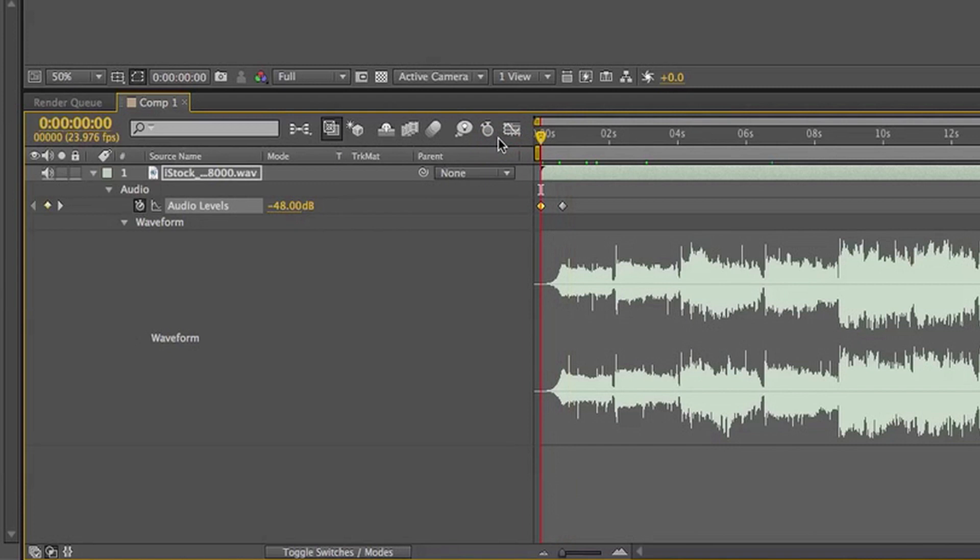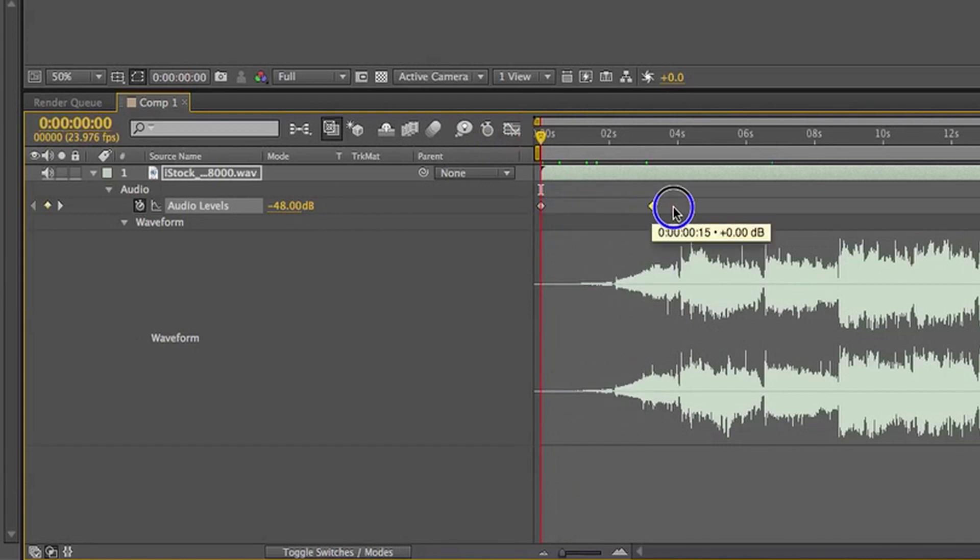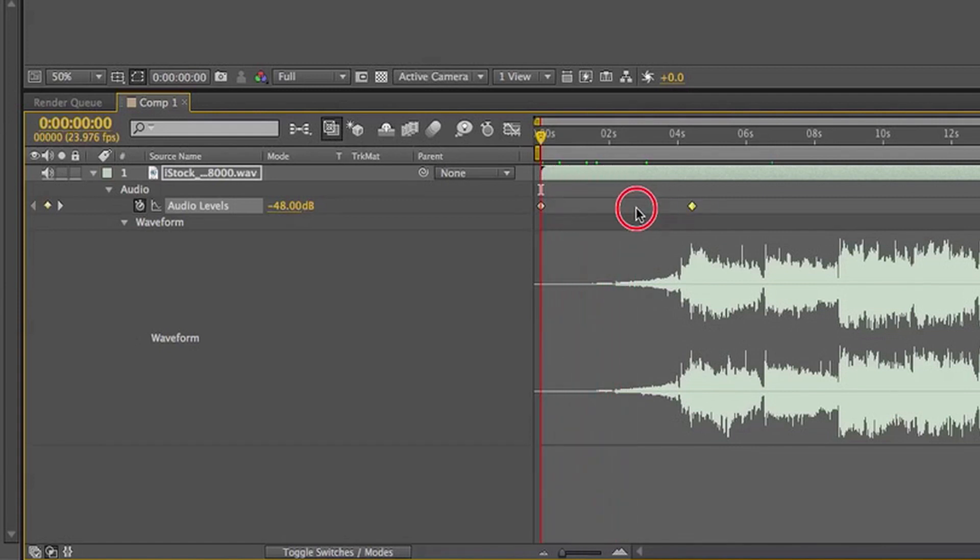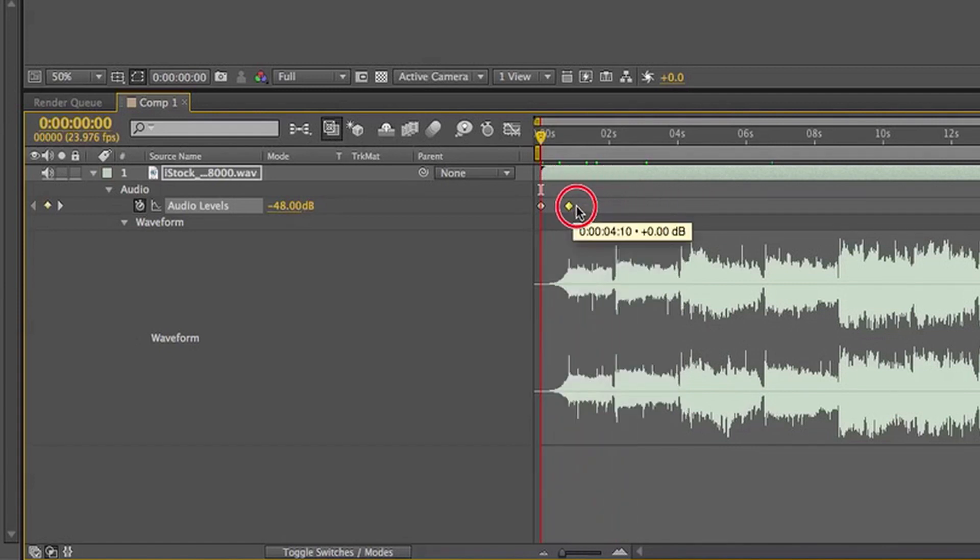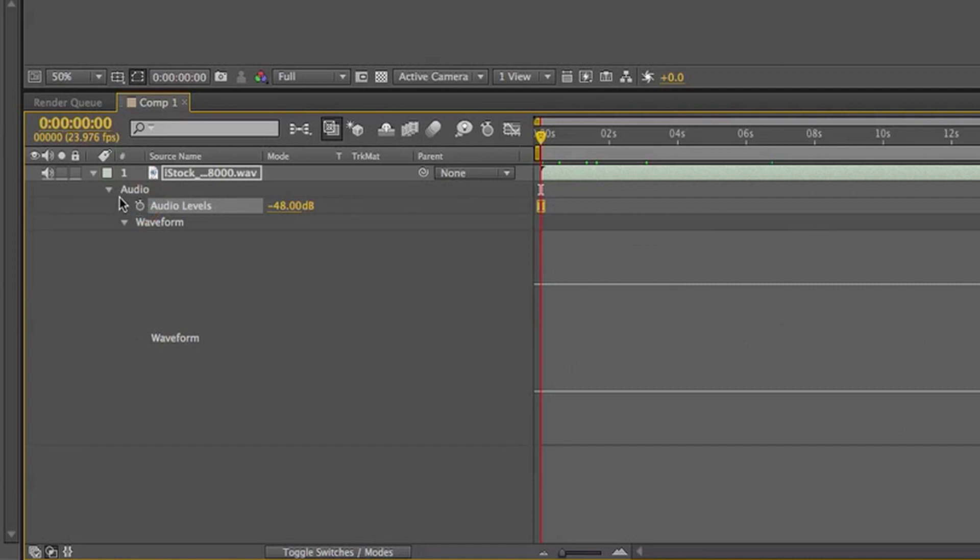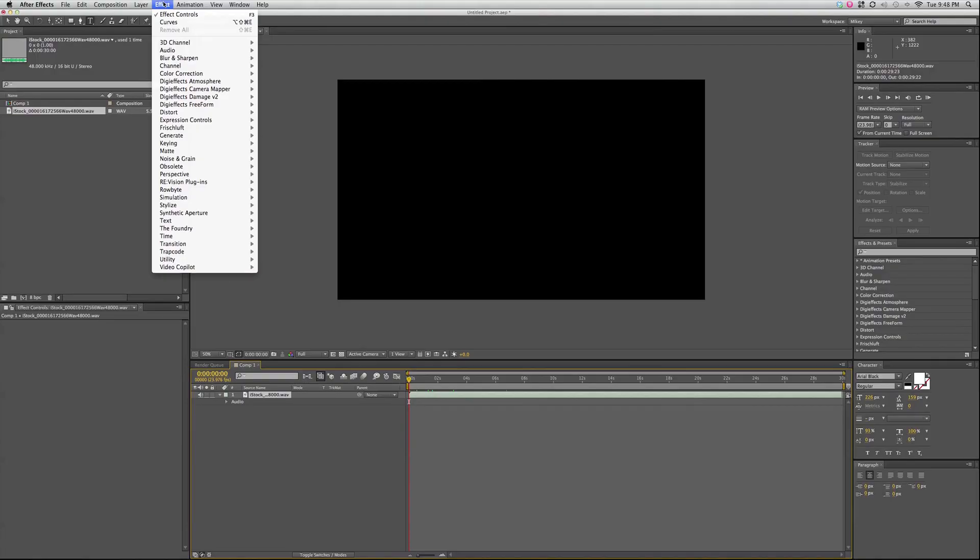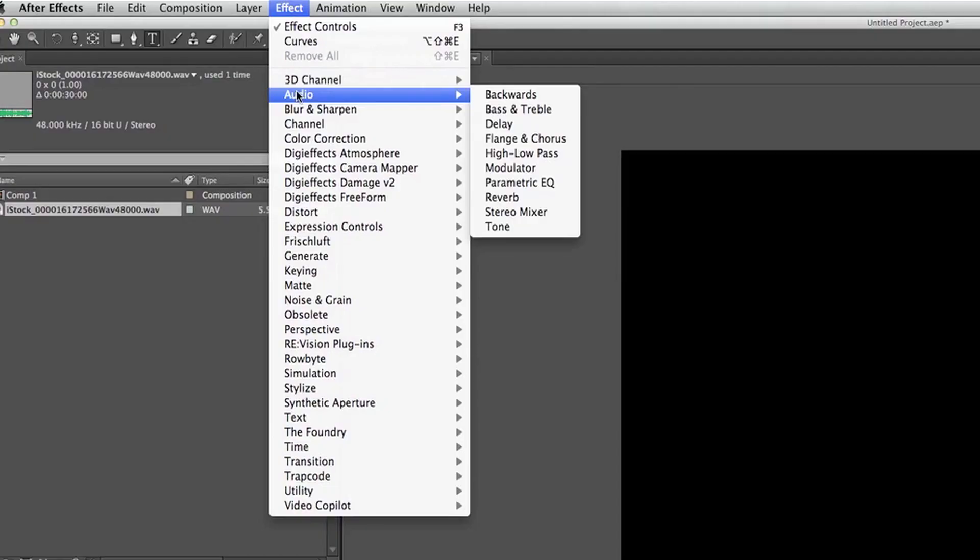You can hear that fade. We can make that fade over a longer distance. By default the only things you can do as far as keyframing with audio, but there are some audio effects. Go up to effects, audio, and you can turn it backwards.